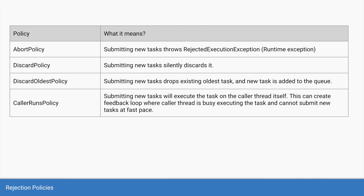We can tell the thread pool during its creation how to reject tasks — this is based on the policy you decide when creating the thread pool. There are four kinds of policies. The first is the abort policy: whenever you submit a task the thread pool cannot execute, it throws a runtime exception of type rejected execution exception. The second is the discard policy: if the thread pool cannot take the task, it silently discards it with no notification to the caller. The third is discard oldest, where the thread pool accepts the new task but deletes the oldest task in the queue.